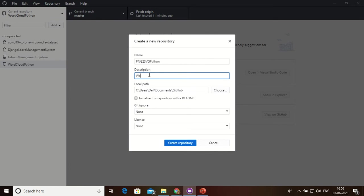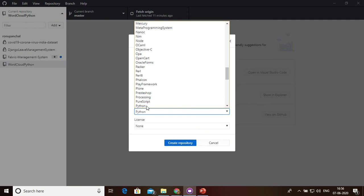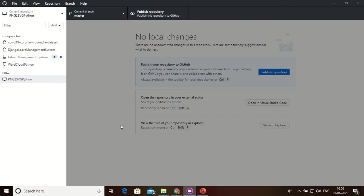We can convert PNG file into SVG using Python. So here is my initial readme file and I can choose programming language Python and create repository. Now my repository is created.